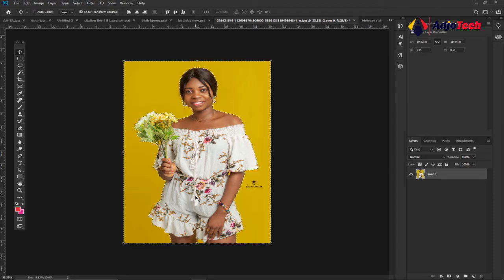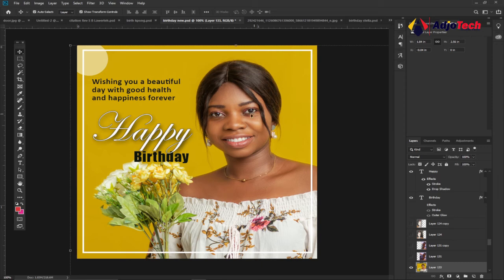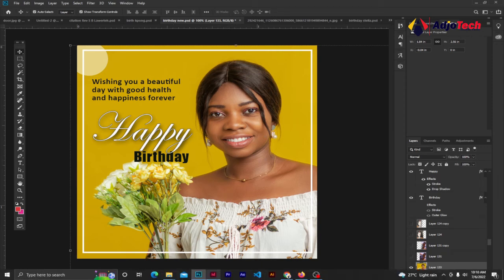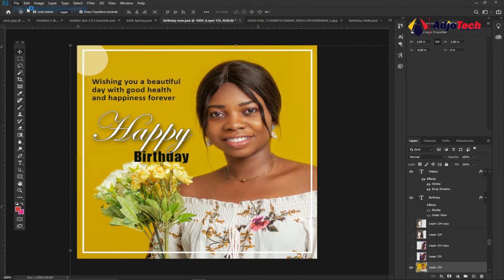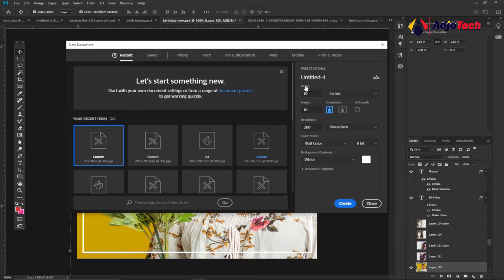I'll press Ctrl+Z to undo and use the image as it is. The size I'm using is 10 by 10 inches. Let's go to File and click on New. Set up the width and height to 10 by 10 inches, resolution to 300, and everything else stays the same, then click Create.